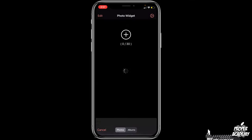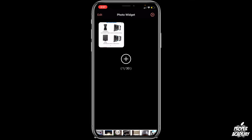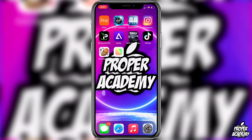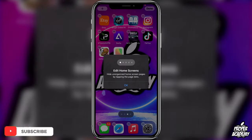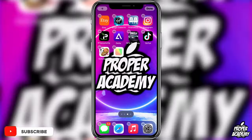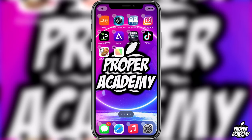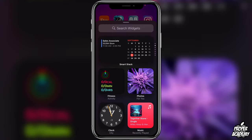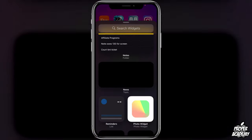Once you have your photo selected, exit out of the application. Then long press on any app on your home screen and click 'Edit Home Screen.' This will make all your apps start wiggling. At the top left of your screen you'll see a little plus icon — go ahead and click on that and it'll bring you to the Search Widgets page.